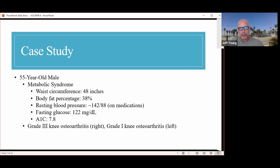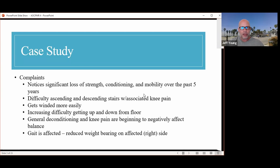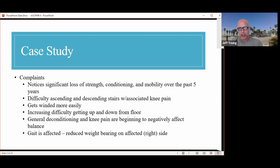More specifically, his waist circumference is 48 inches, body fat percentage of 38. Despite being on medications, his resting blood pressure is 142 over 88. His fasting glucose and A1c numbers are noted. He complains of significant loss of strength, conditioning, and mobility over the past five years, difficulty ascending and descending stairs with associated knee pain. He's getting winded more easily and has increasing difficulty getting up and down from the floor.